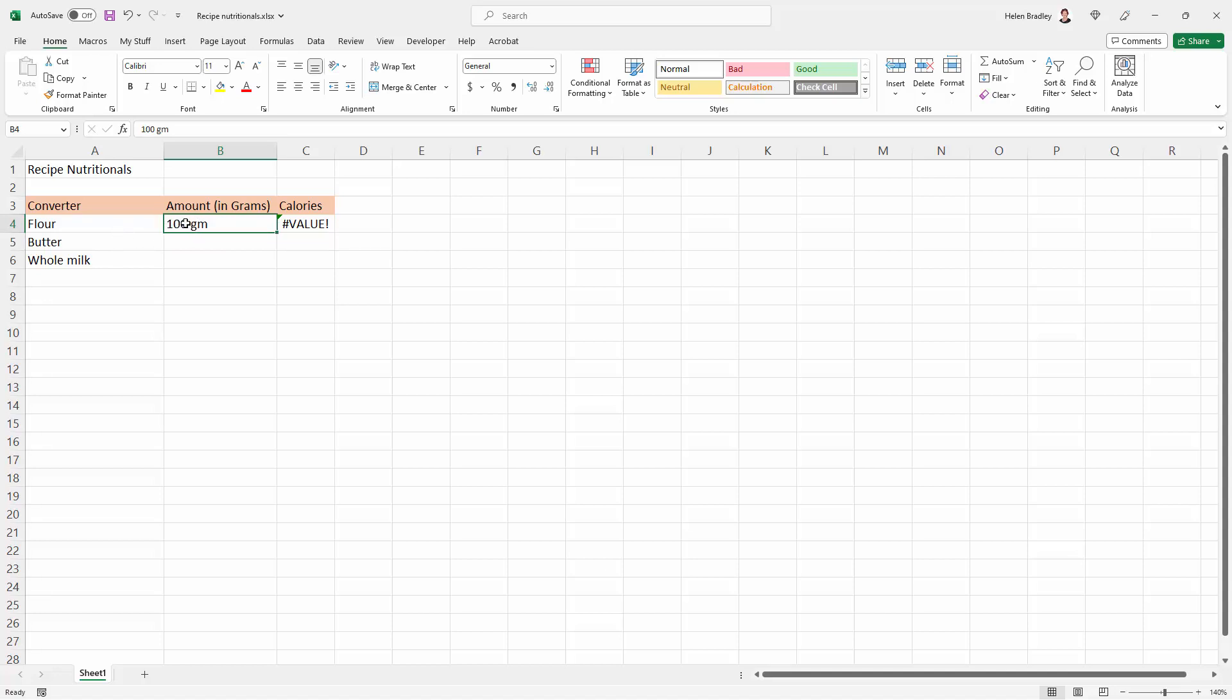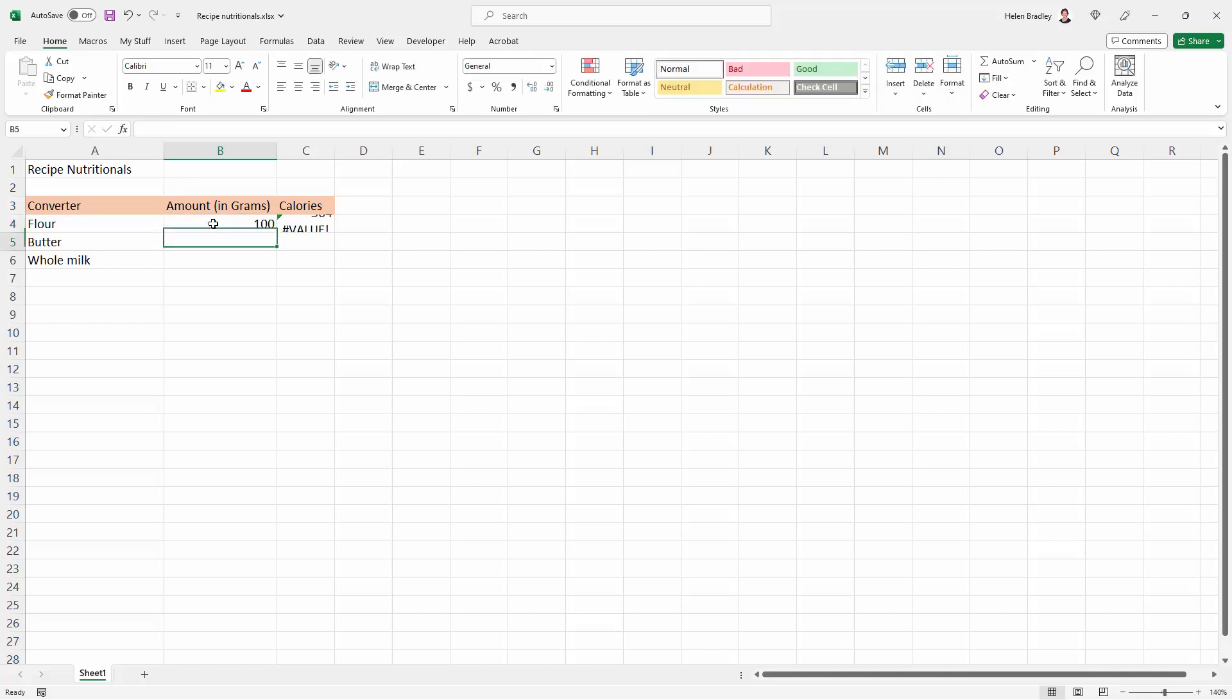It's not recognizing this as a number anymore, and you can sort of tell that because it's actually aligned it to the left of the cell, whereas if it was just a number, if I just typed in 100, it's being aligned automatically to the right.